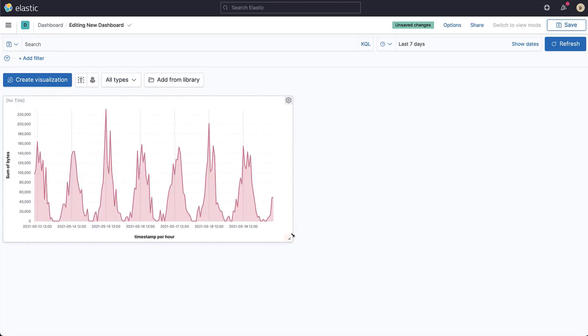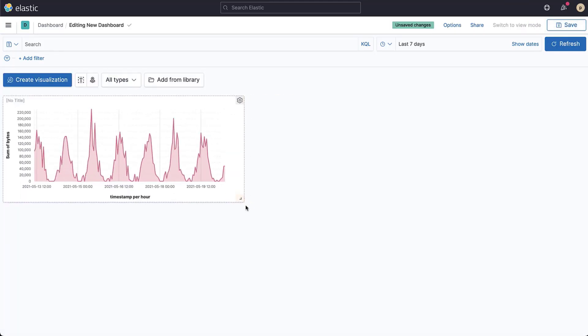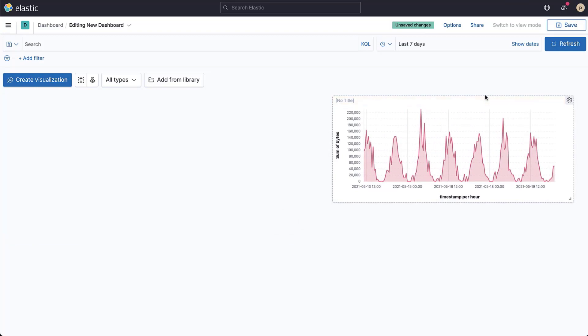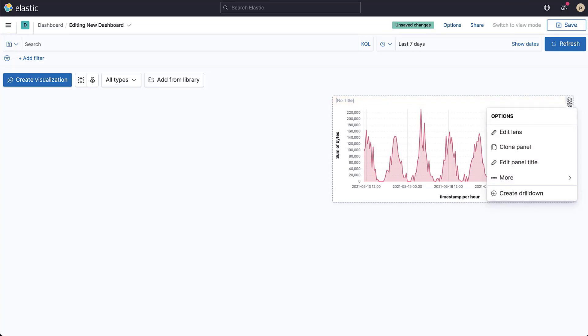You can now resize and place this visualization wherever you want on your dashboard. If you want to add another panel to your dashboard, click create visualization again. You can also copy an existing visualization by clicking on that visualizations panel menu dropdown and selecting clone panel.